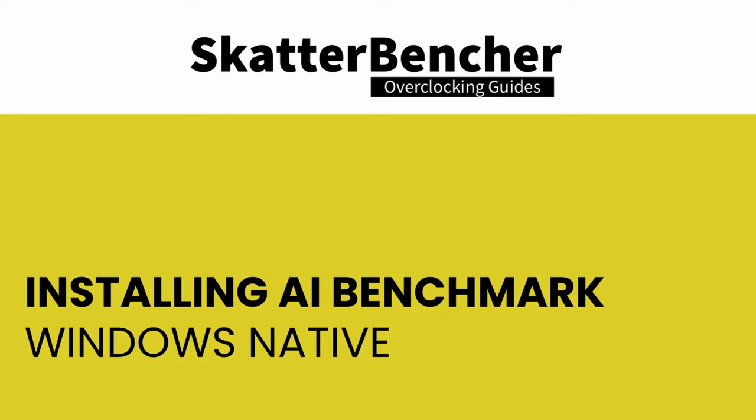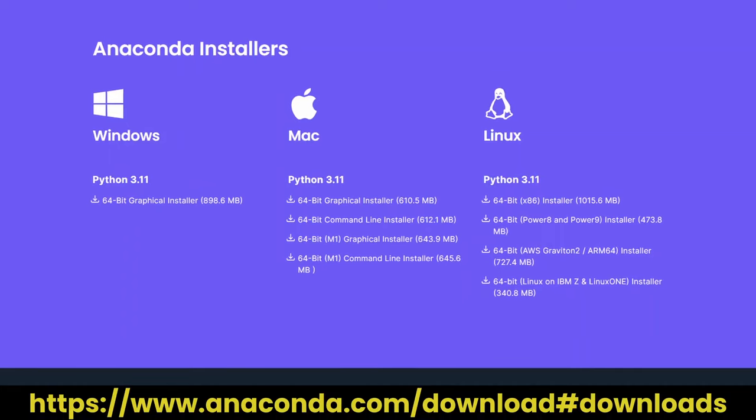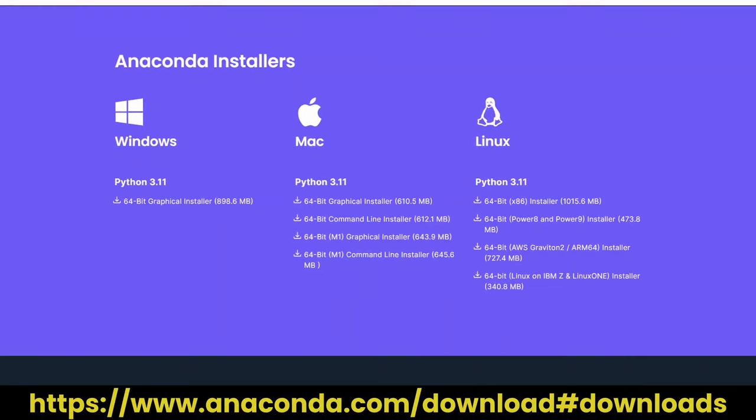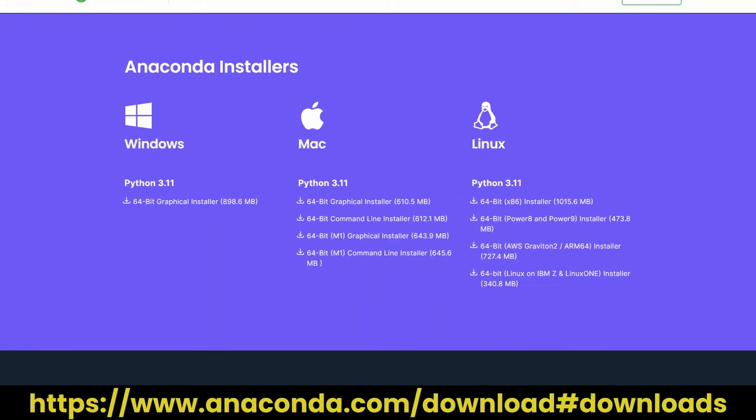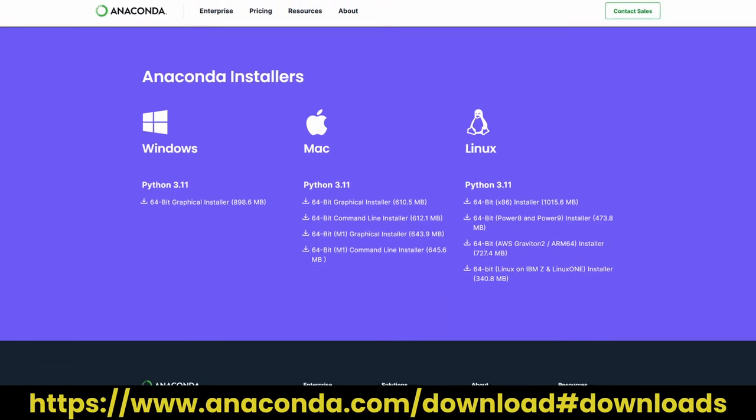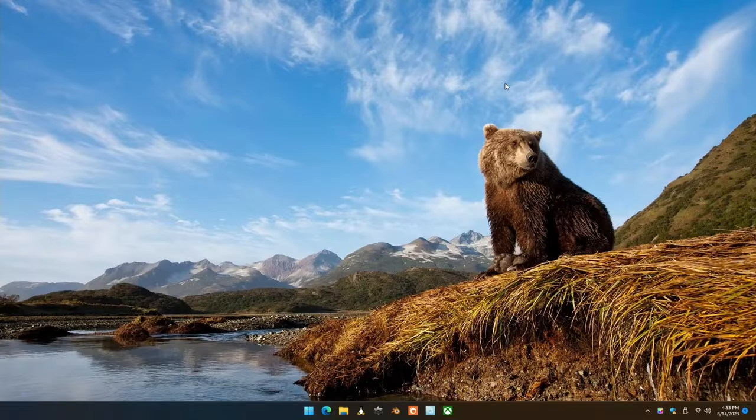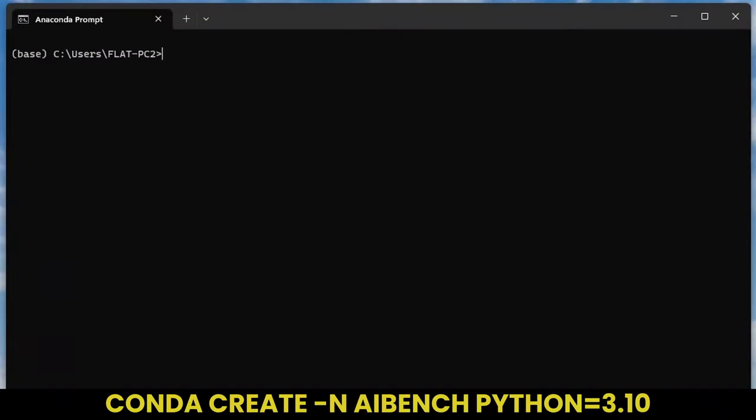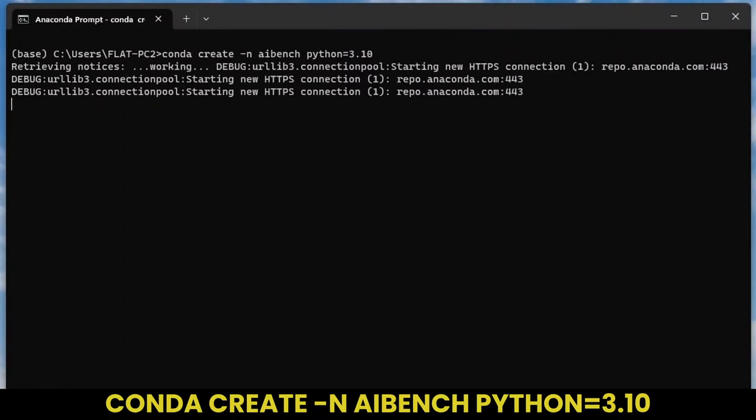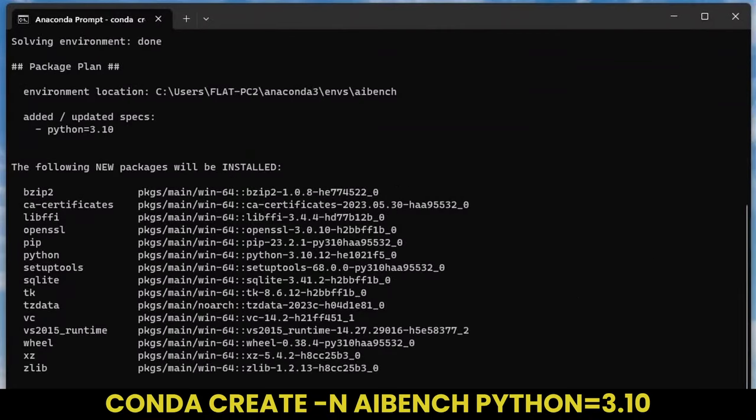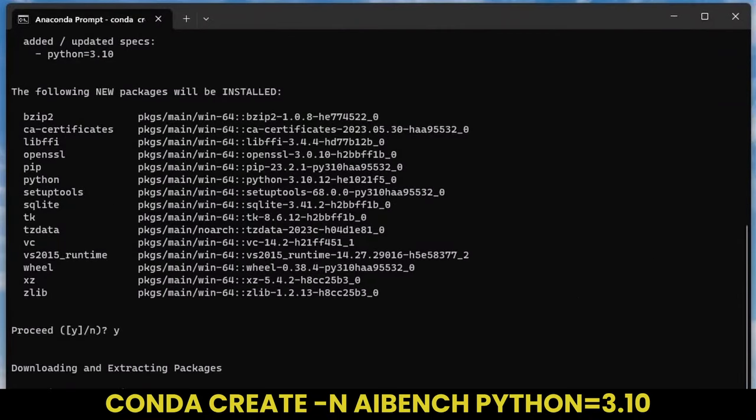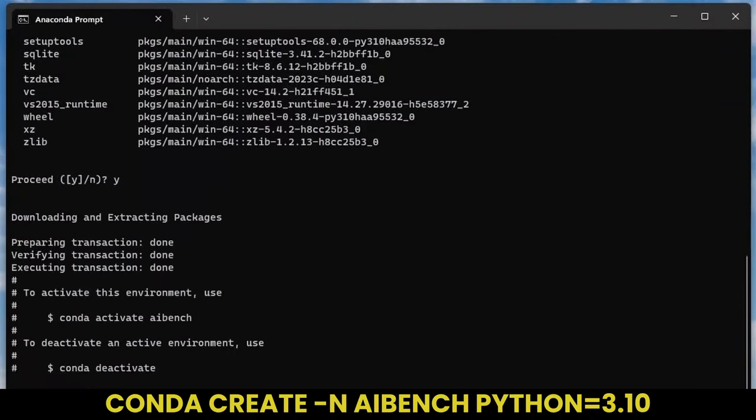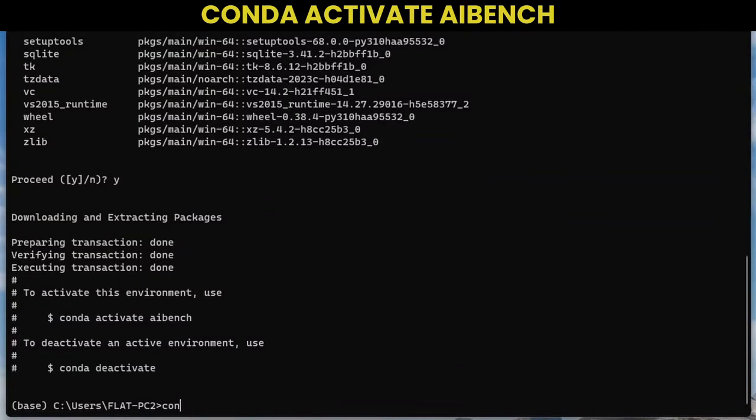Let's get started by installing AI Benchmark on Windows. First, download and install Anaconda for Windows. After completing the installation, run the Anaconda prompt. Create a new Python environment for the benchmark. Make sure to specify Python version 3.10 as the TensorFlow DirectML plugin only supports Python 3.7, 3.8, 3.9, and 3.10. Activate your newly created environment.